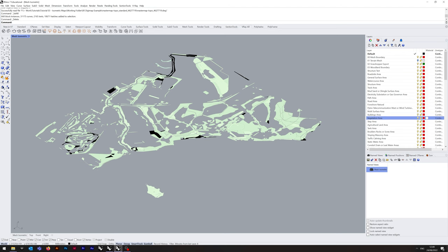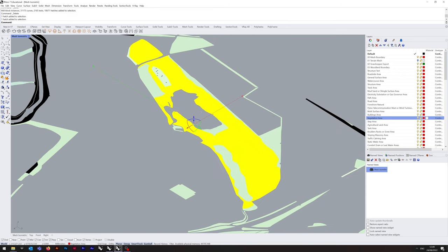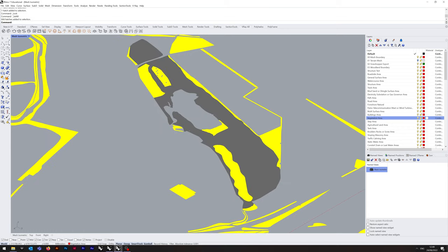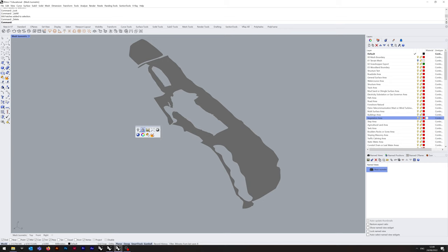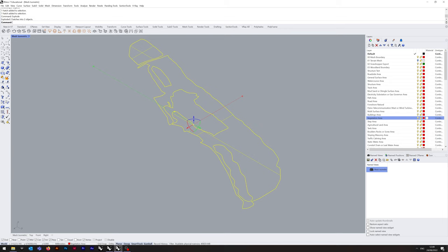The specific two I'm looking at are these two particular hatches. If you select these two hatches and lock them, then delete everything else, then unlock them, I'm going to do Explode and then use the Dupe Border command, and then I'm just going to delete the surfaces.